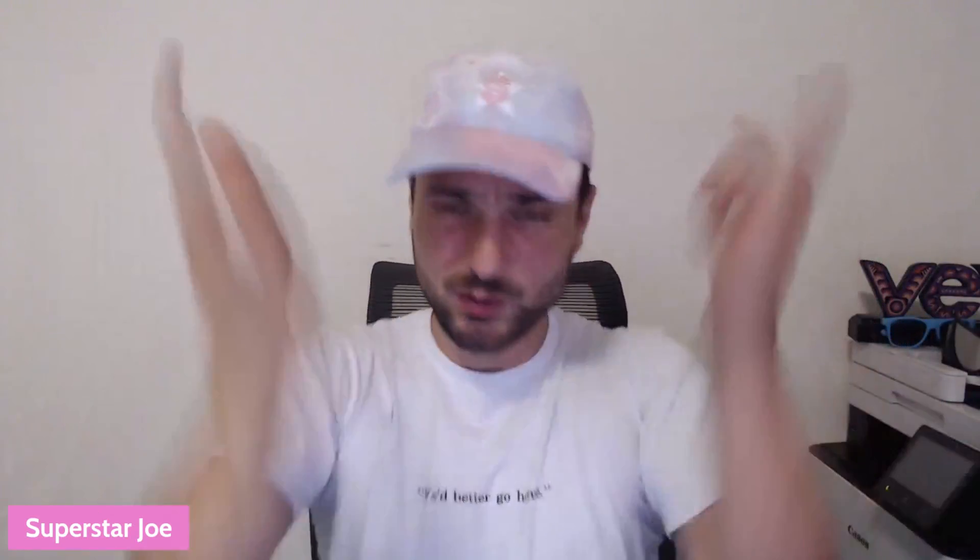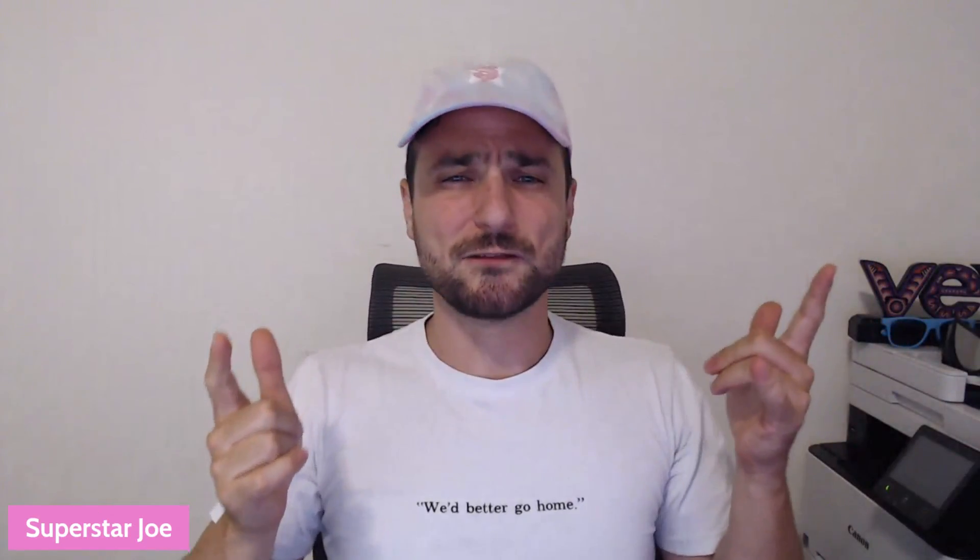What's good superstars? Back with another VeVe video. You got Superstar Joel, you got the superstar fam in the building. How's it going, fam?